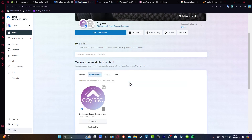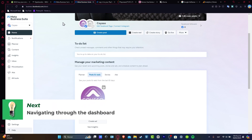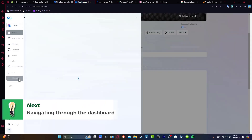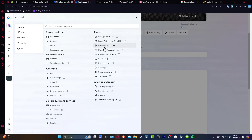Once we have logged in, we want to navigate to the Business Manager dashboard. If you don't see the Business Manager dashboard, what you can do is go directly here to all the tools. You might see that we have all the elements — for example, we have Manage, Billing and Payments, Business Application, Collaboration Center, Ad Manager, and so much more.